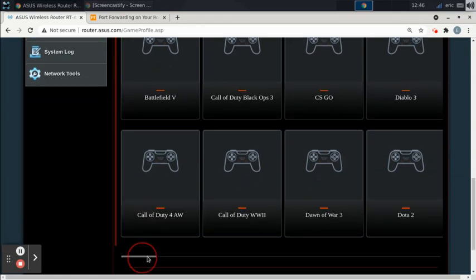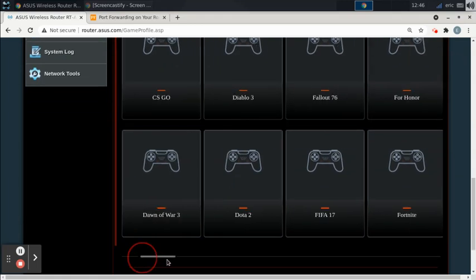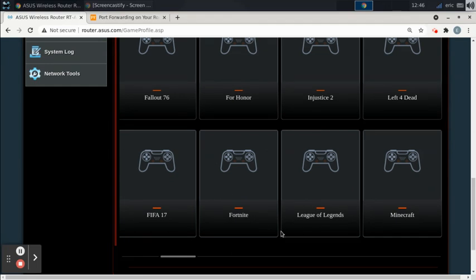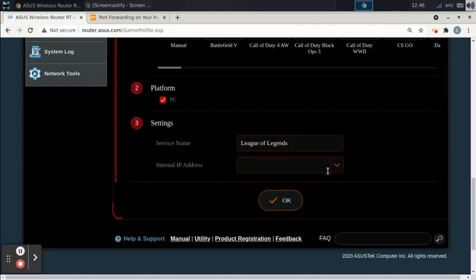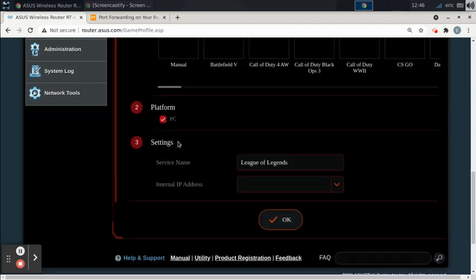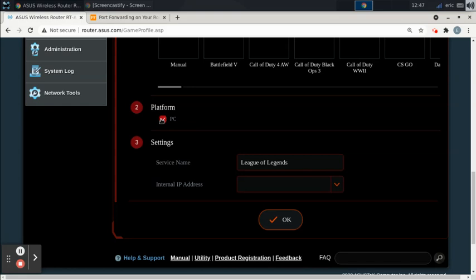I'm going to look for League of Legends, just because I know a lot of people who play that. There we go. League of Legends. So you select that game, and now you select the platform you play it on. This is only available on PC, so I imagine that's why it's the only option available. And the service name is League of Legends, because that's the game we're playing.